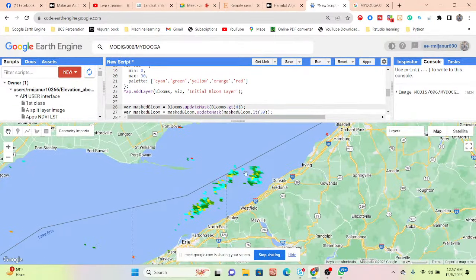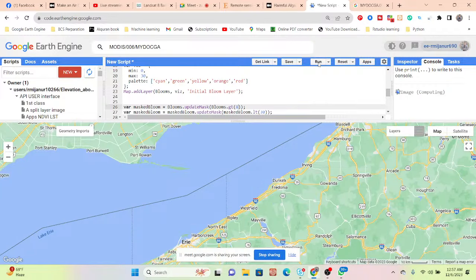All blooms with pixel value greater than 4 are shown as a harmful bloom. We can get this type of bloom that is harmful. If you want, you can also increase the value — for example, greater than 8 — then we also get the more harmful bloom pixels.